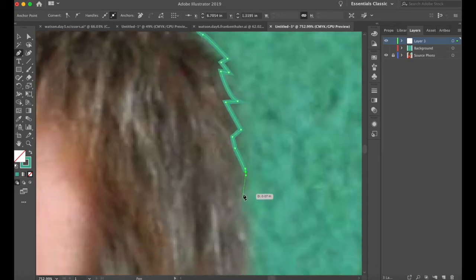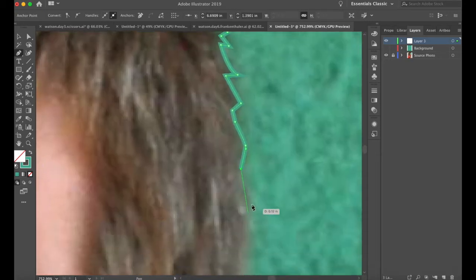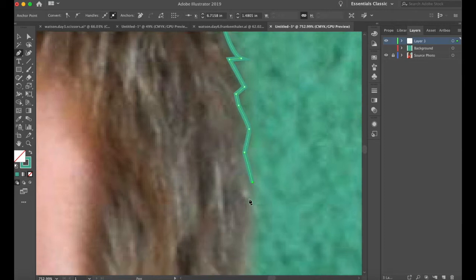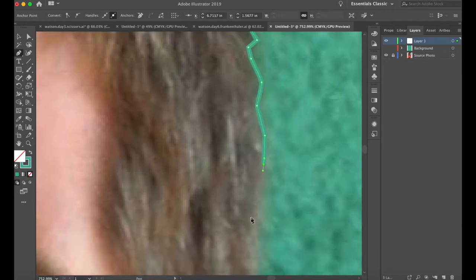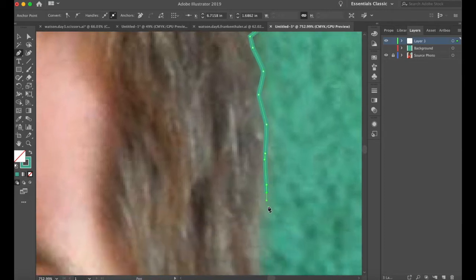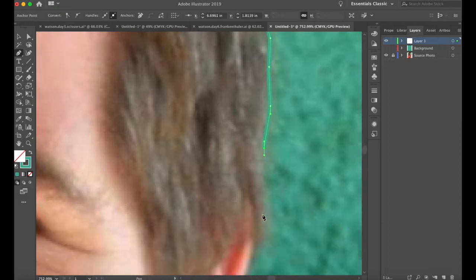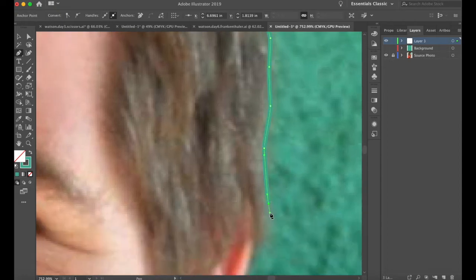Hair can be one of the most difficult parts of an image. There's so much ambiguity, so much detail. It's hard to just pick out major areas and try to capture the essence of it without obsessing or losing your mind.